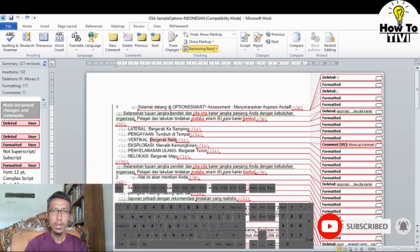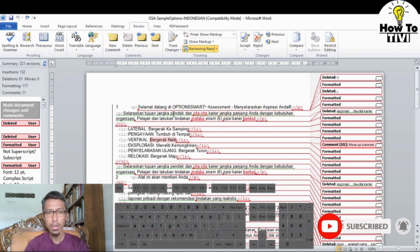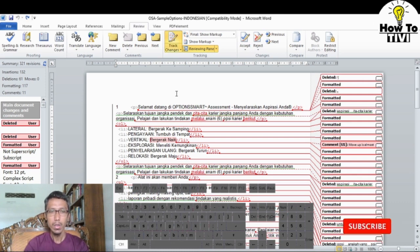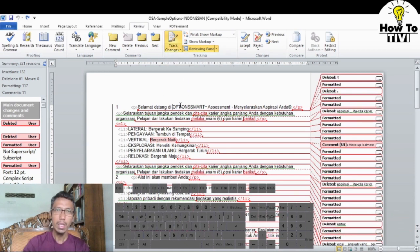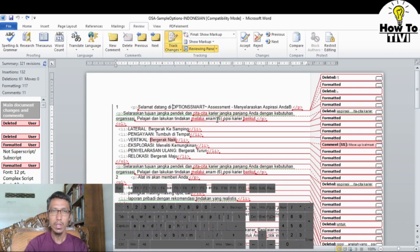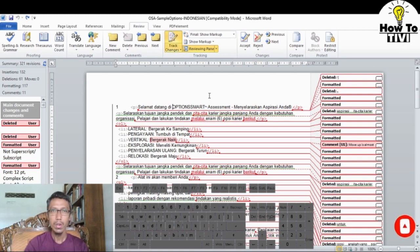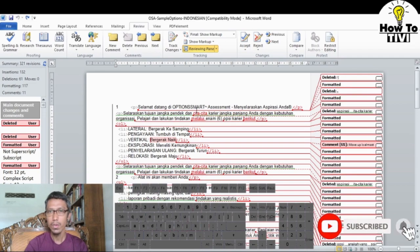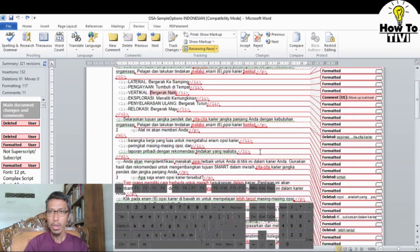Another shortcut for turning on or turning off Track Changes is by pressing Ctrl+Shift+E. Ctrl+Shift+E turns Track Changes on, and pressing it again turns Track Changes off. This is the keyboard shortcut for toggling Track Changes on or off.